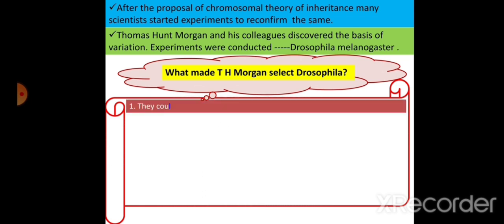The first reason is that Drosophila could be grown on a simple synthetic medium in the laboratory. We can easily culture Drosophila using artificial medium. If we don't have any artificial medium, a small banana in a glass jar will be enough for the culture of Drosophila.